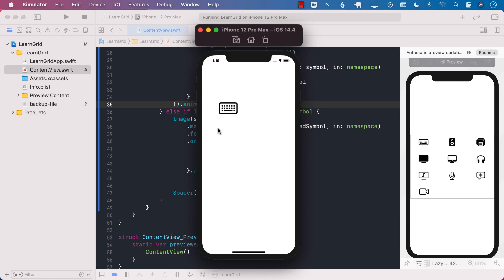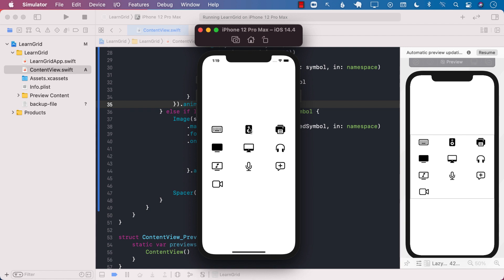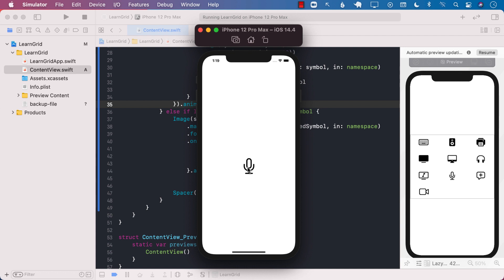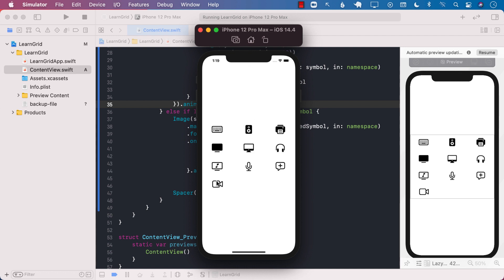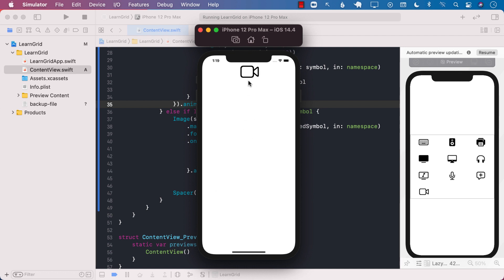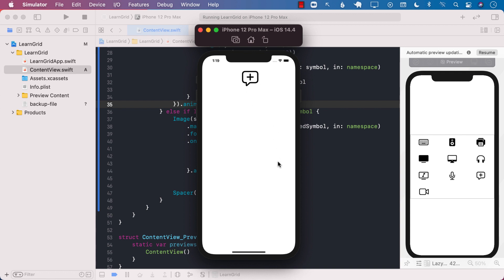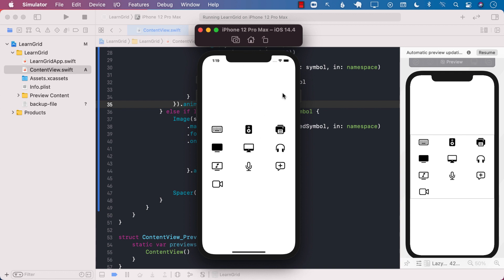This is the complete effect that we are trying to create. You can see that whenever I select an item from a grid it uses the hero animation and it moves up to the screen, and then when I click on it again it kind of goes back. This is exactly what we'll be creating in our lecture.